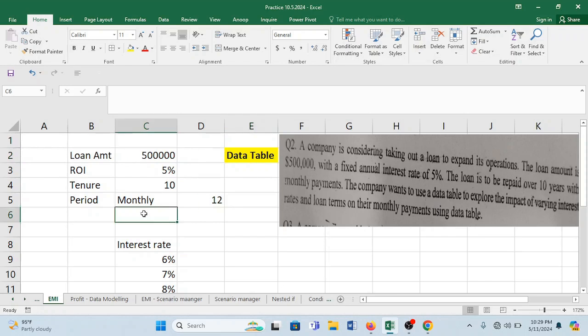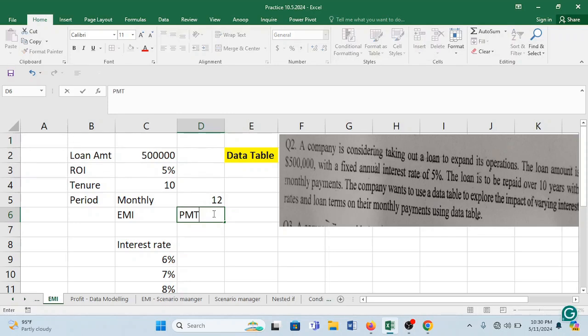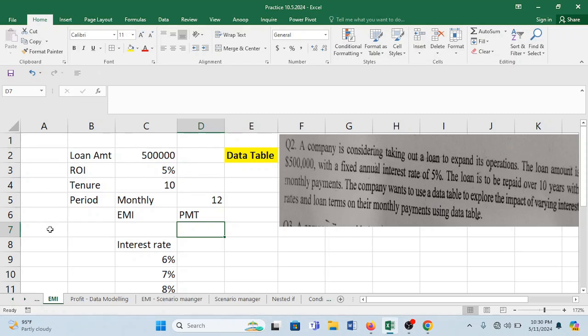The formula to calculate loan EMI is equated monthly installment. EMI is PMT. So we are going to use this formula called as PMT. So I will just give you a short, brief elaboration of it.